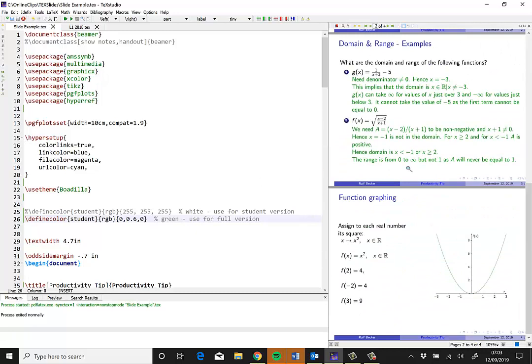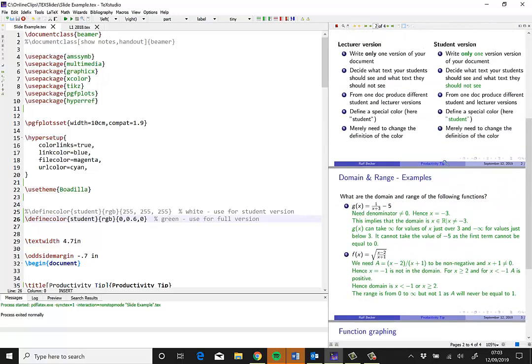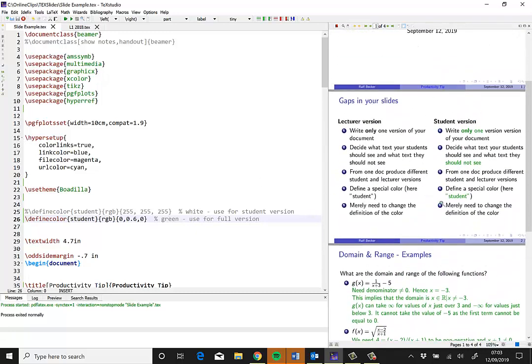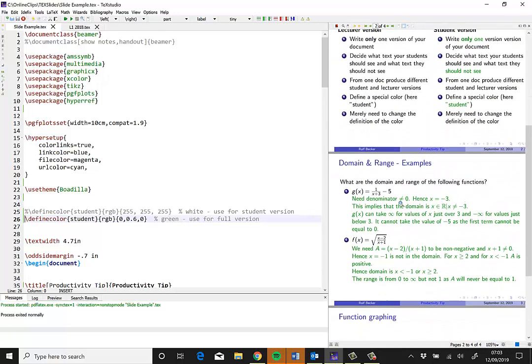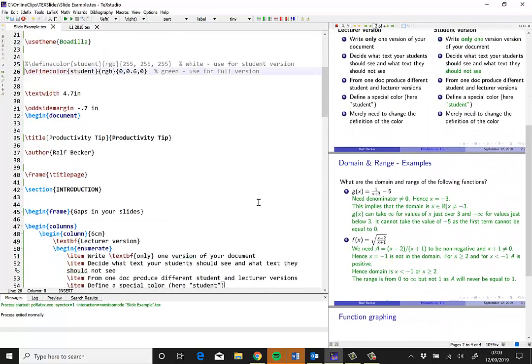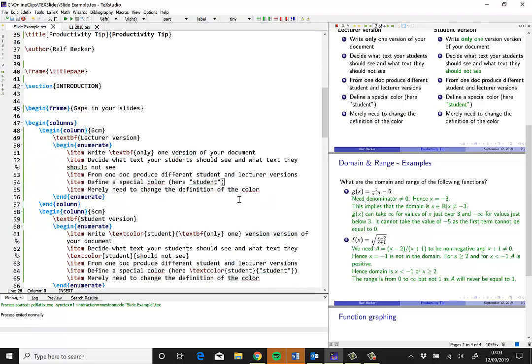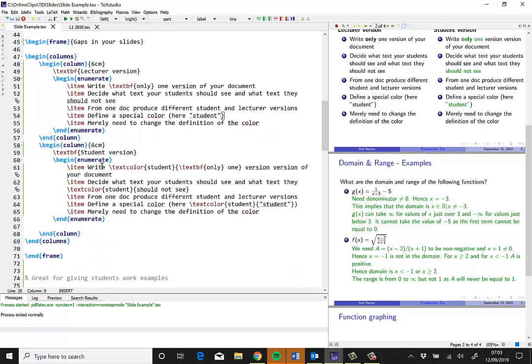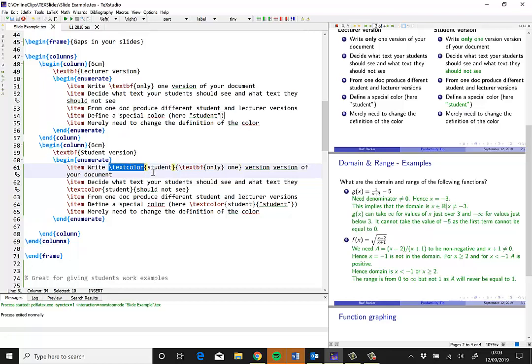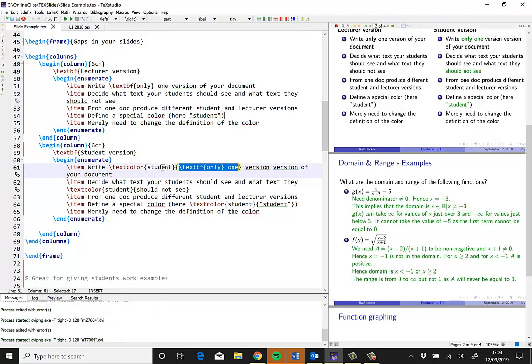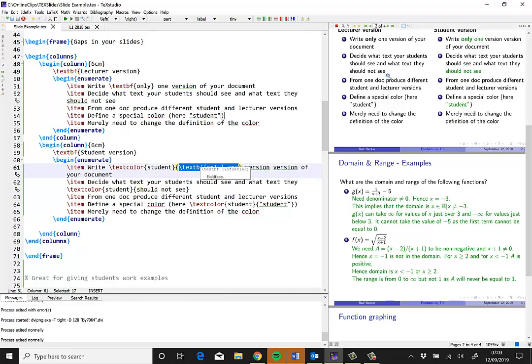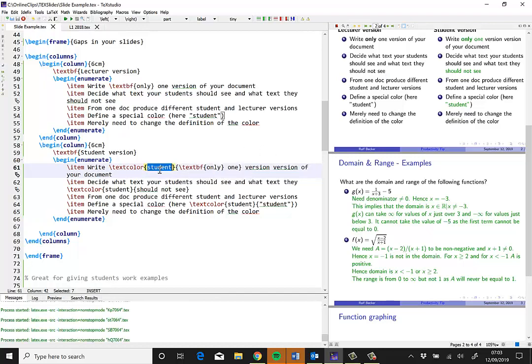And you can see that some text here appears in green. That's because when you write text here, you can use the text color command, where I say text color, then a color, and then inside these brackets is what you want in that color. Now you can see that here the color isn't called green, although it appears in green, but it's called student.